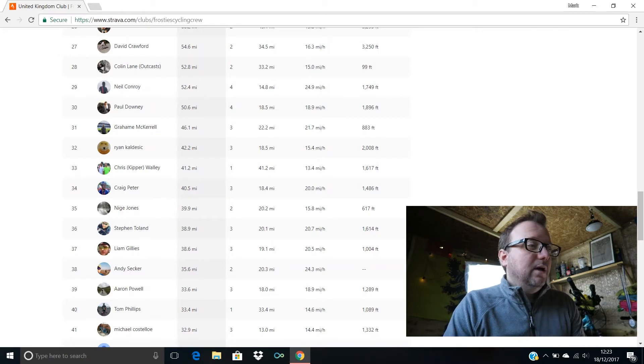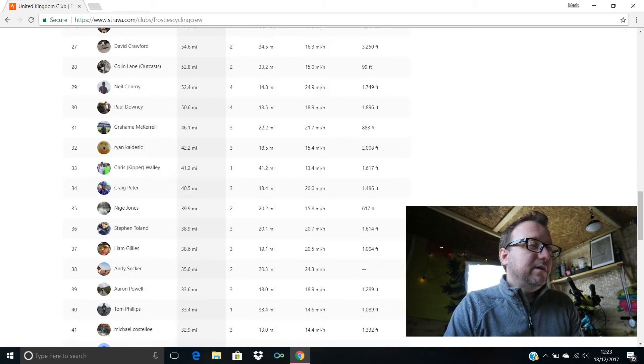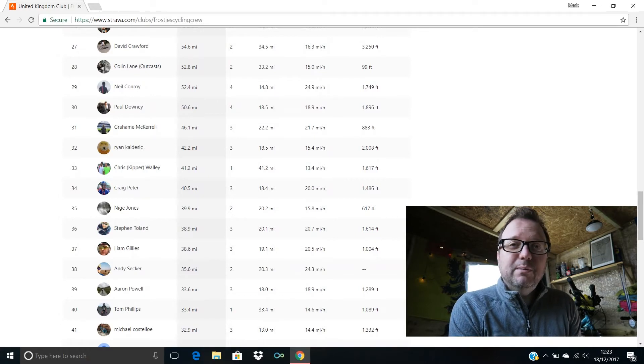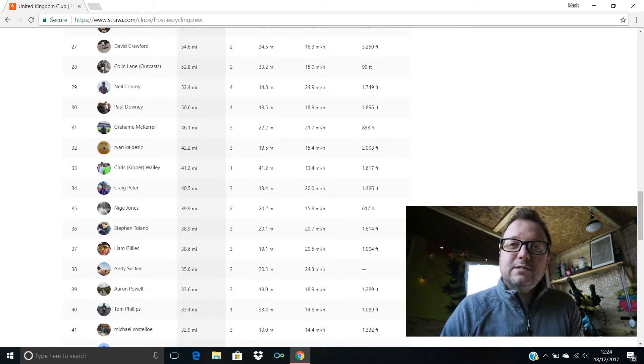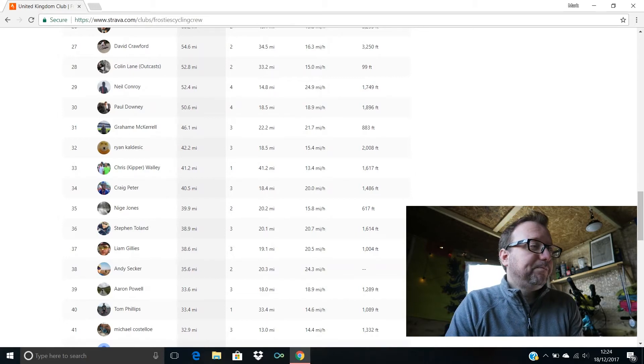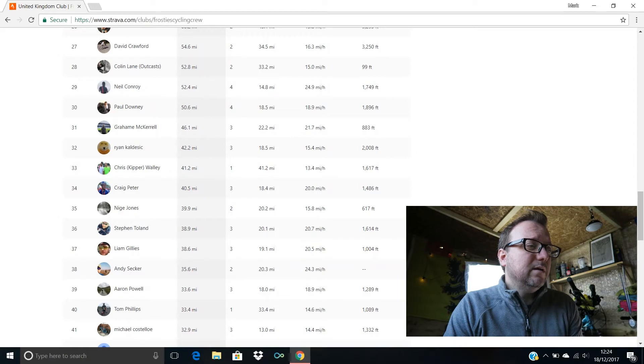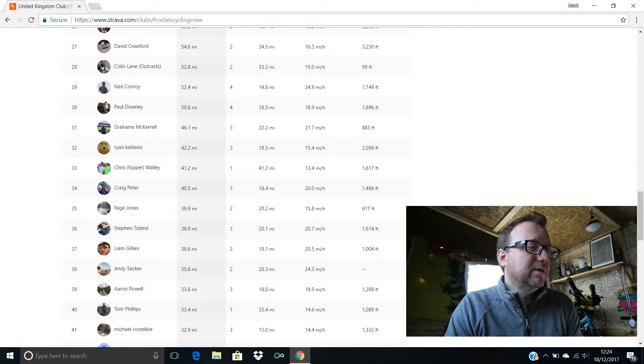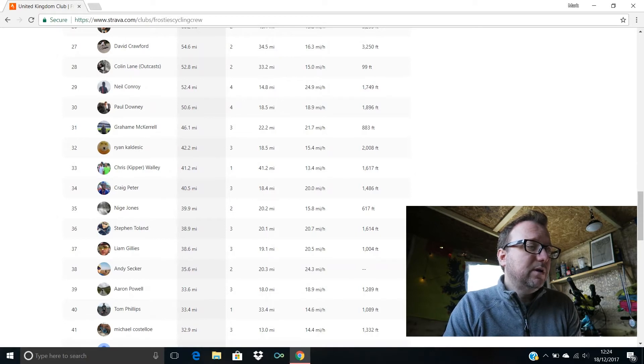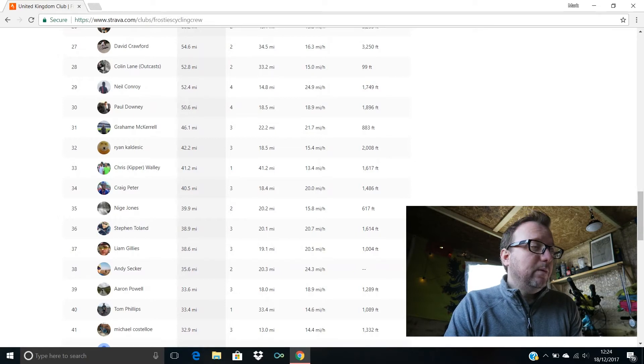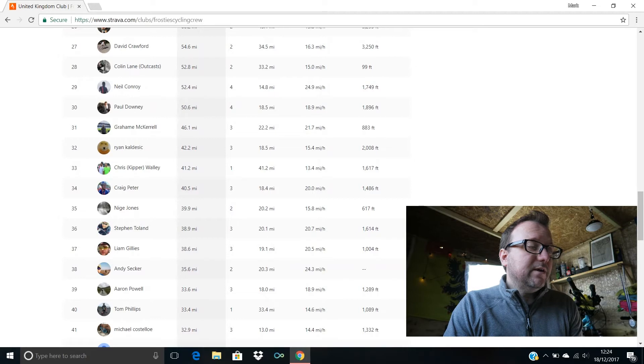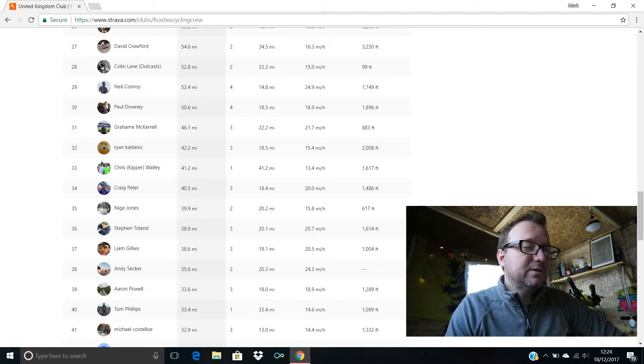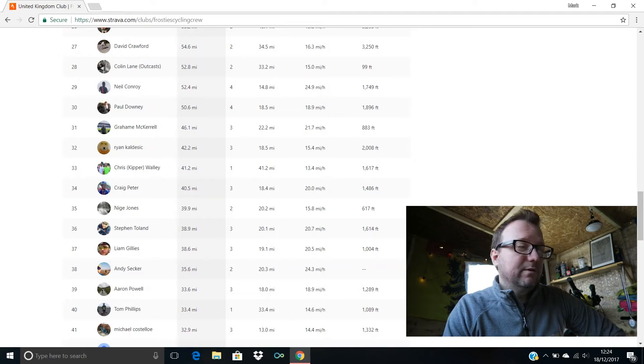Paul Down is in 30th, 50.6 miles, hello Paul, cracking stuff mate, 18.9 miles an hour being your average speed, brilliant. Graham McCarroll's in 31st with 46.1, 21.7 miles an hour your average speed, brilliant stuff Graham. Ryan's in 32nd, hello Ryan, 42.2 miles for you sir, brilliant stuff. 33rd we have Chris Kipper Wally, hello Chris, new member to the crew, hope you're good, fantastic to have you on board mate.